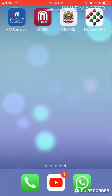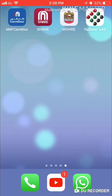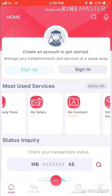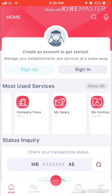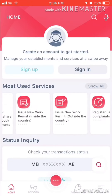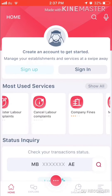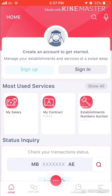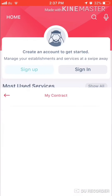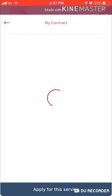Go to the More section. Once you open it, you will see an option here. You can see 'My Contract' — just click on it.